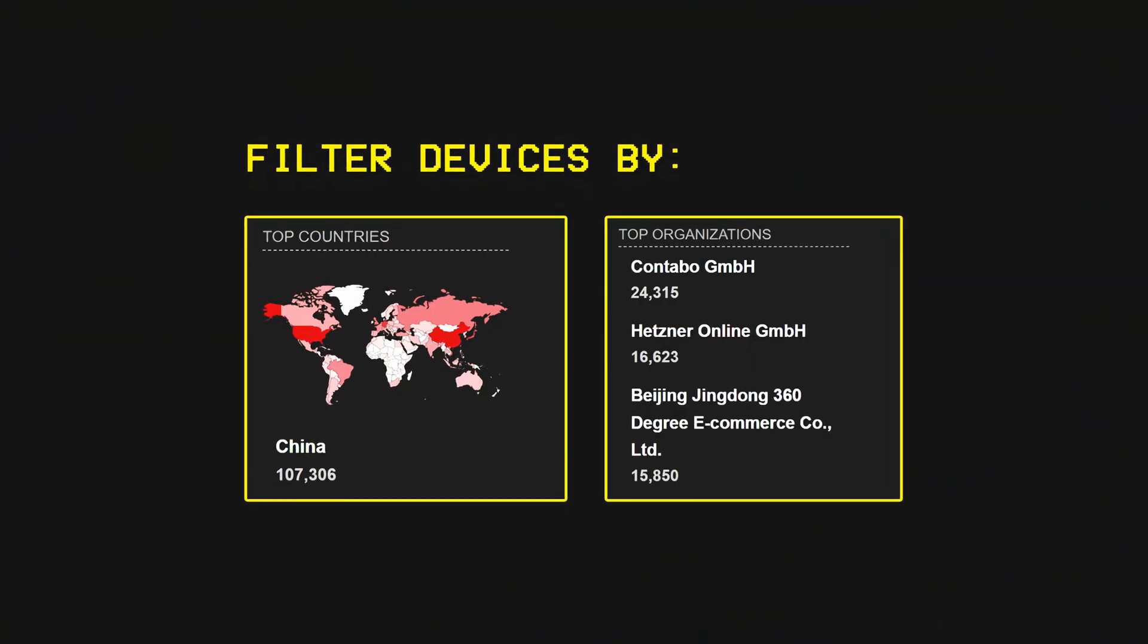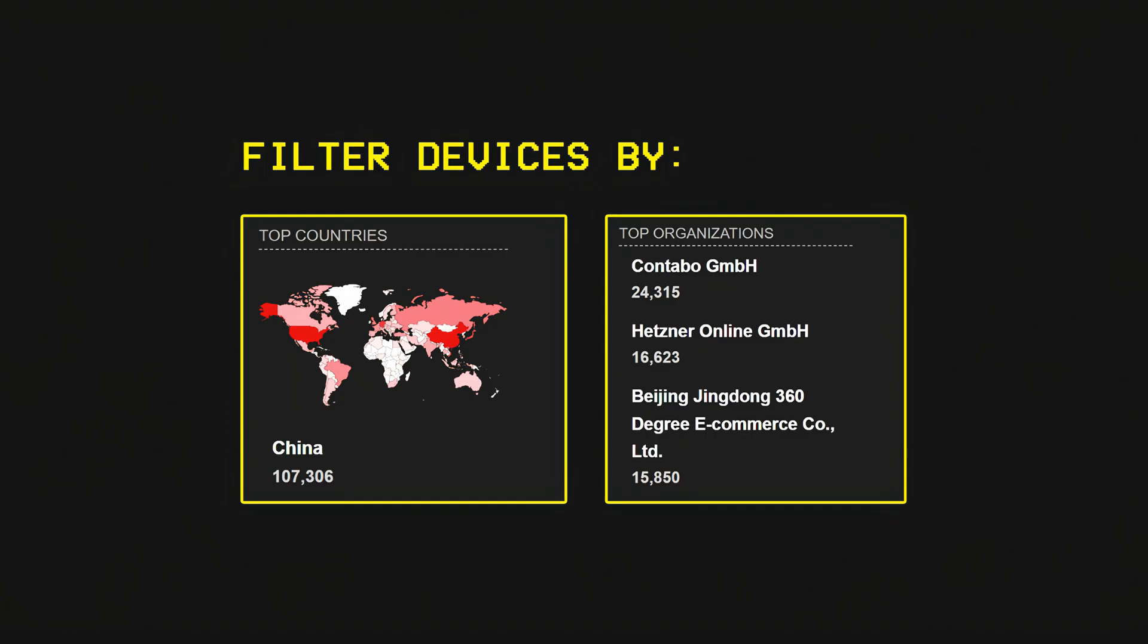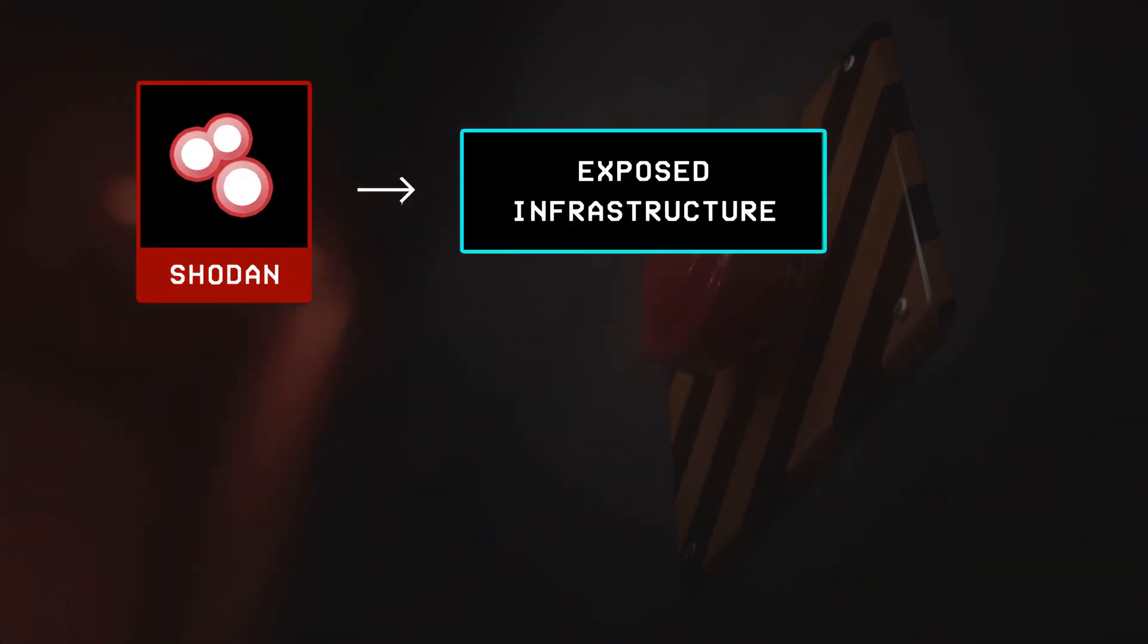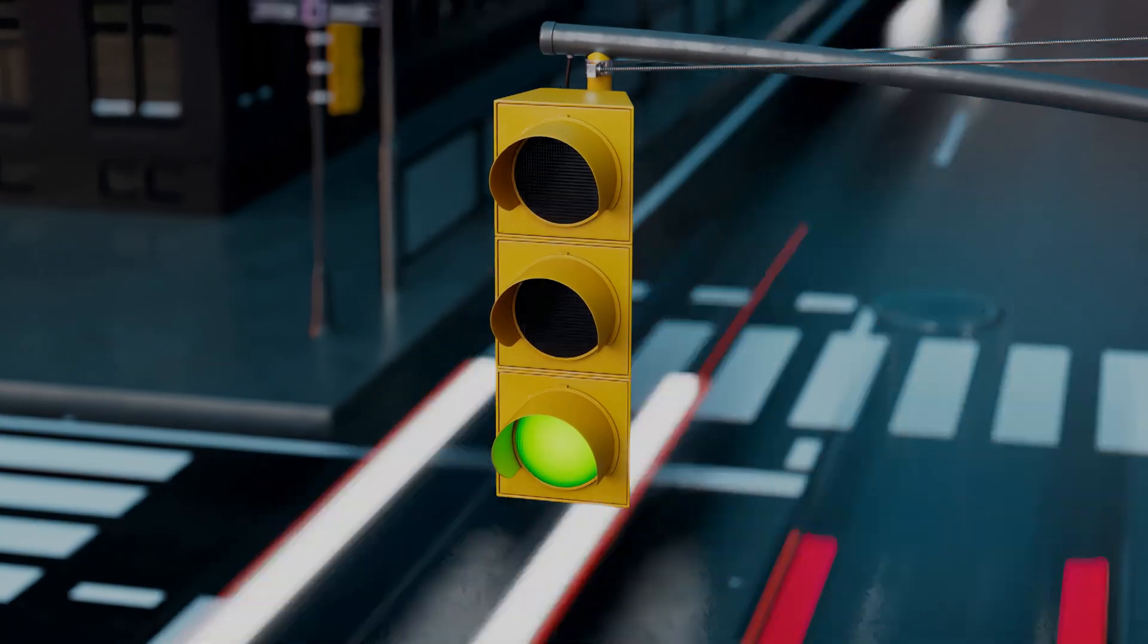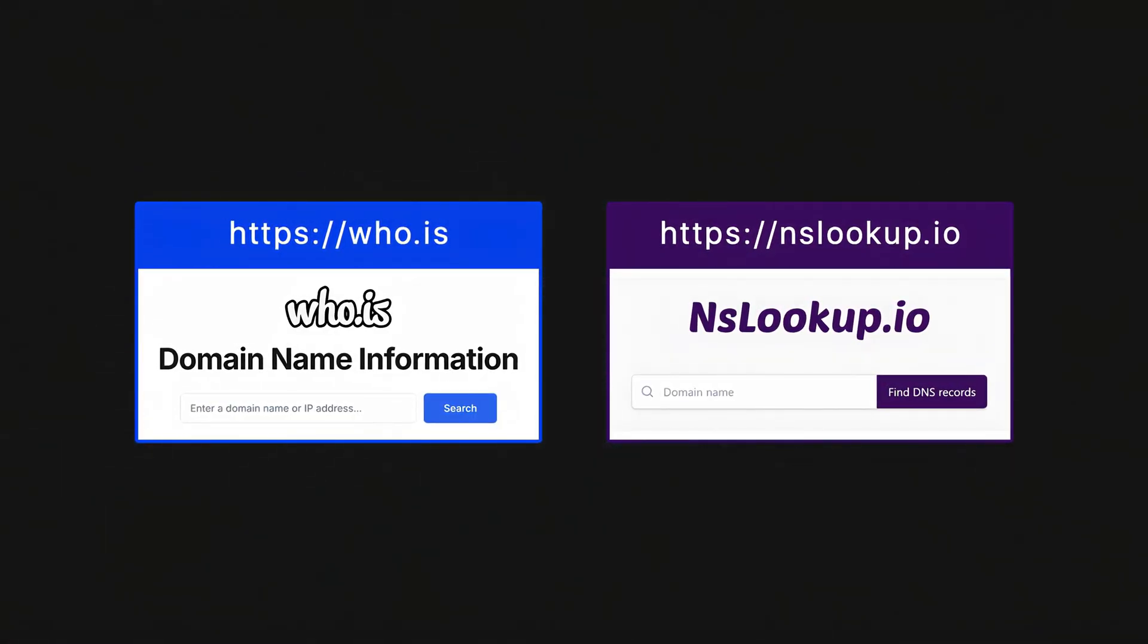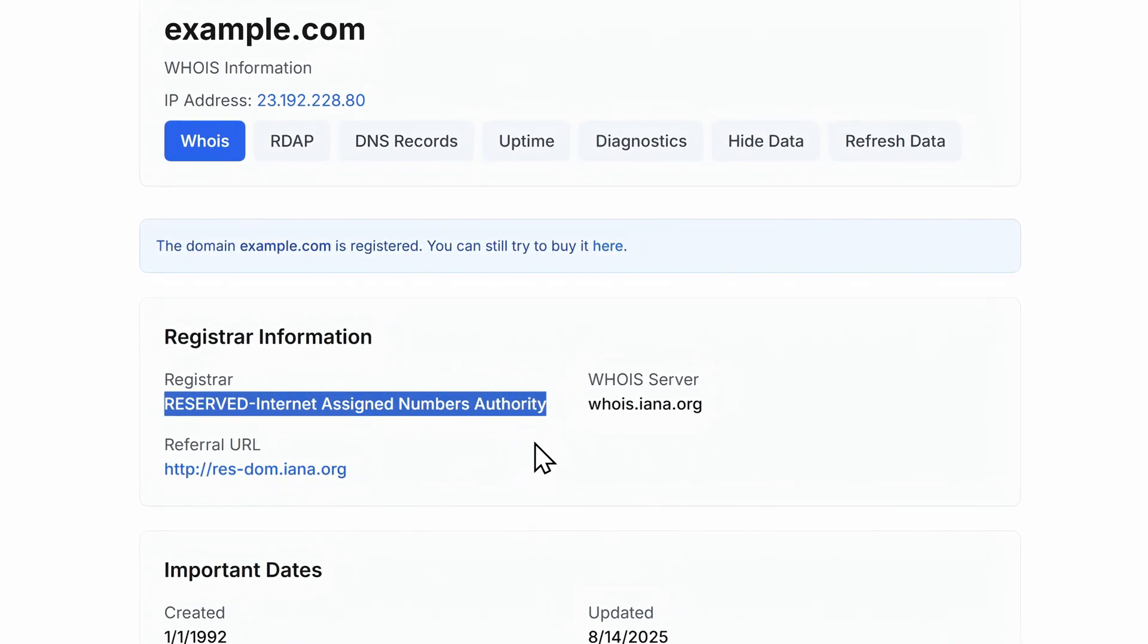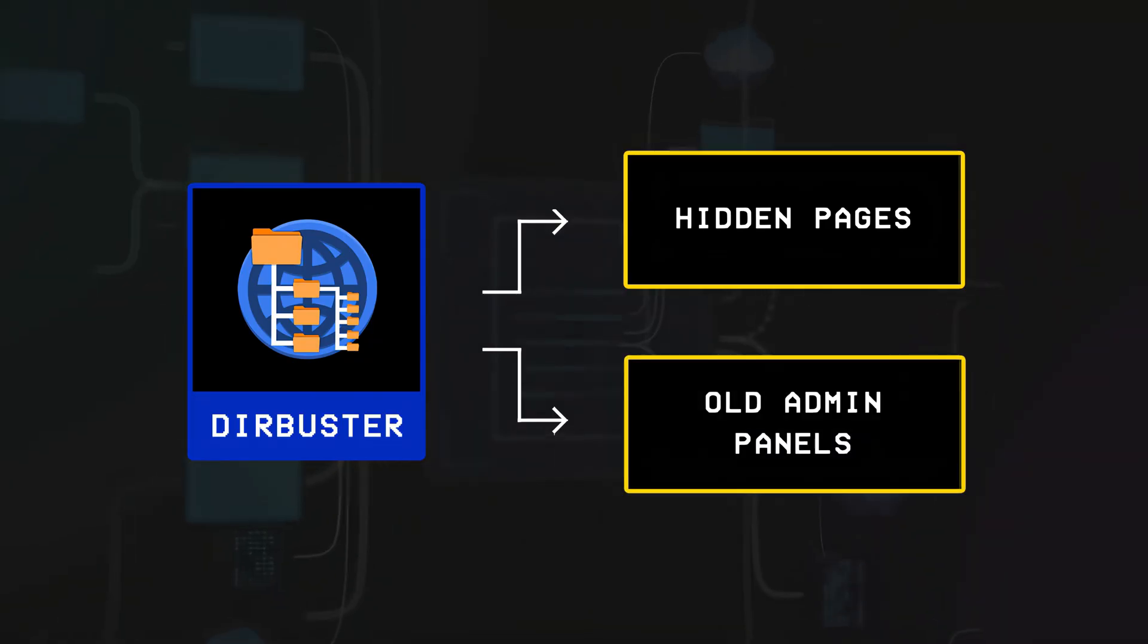While Shodan can also filter devices by their location or an organization, its real strength lies in the fact that it can also reveal exposed infrastructure like traffic lights or power grids which were never meant to be online. Then there are tools like whois or DNS lookups which let a hacker find out who owns a website and where it's hosted, while others like directory buster are used to map hidden pages or old admin panels within a website which could then be used as entry points by hackers.